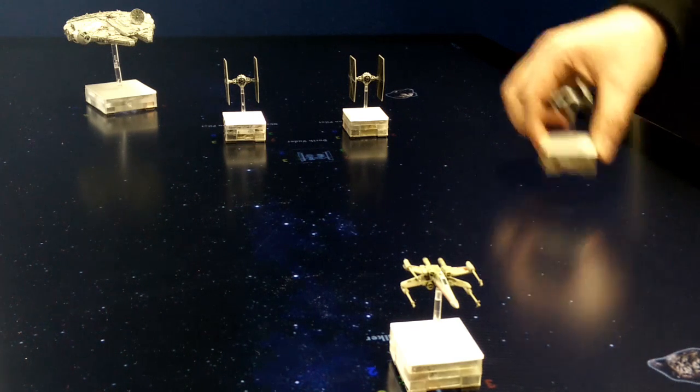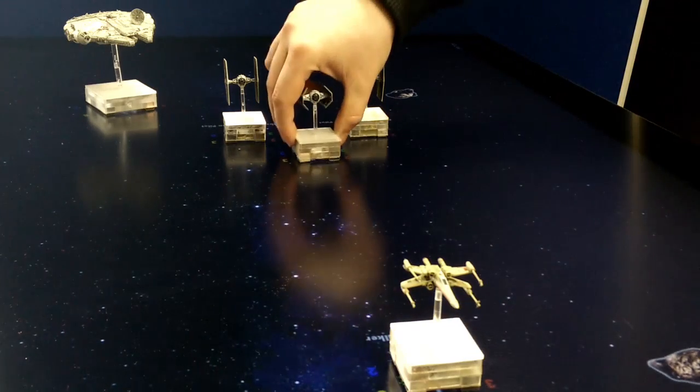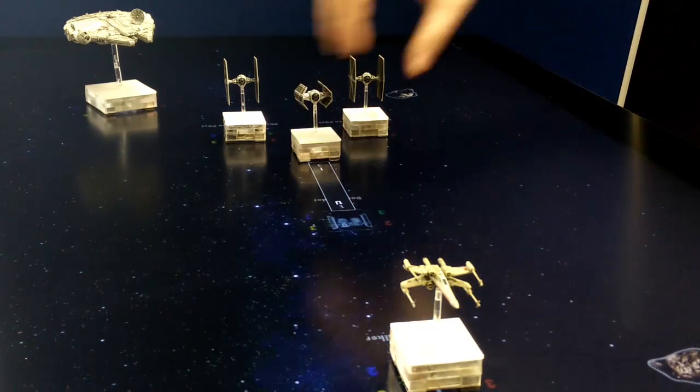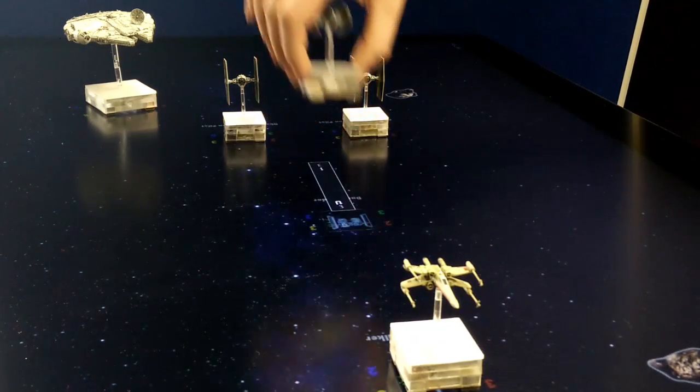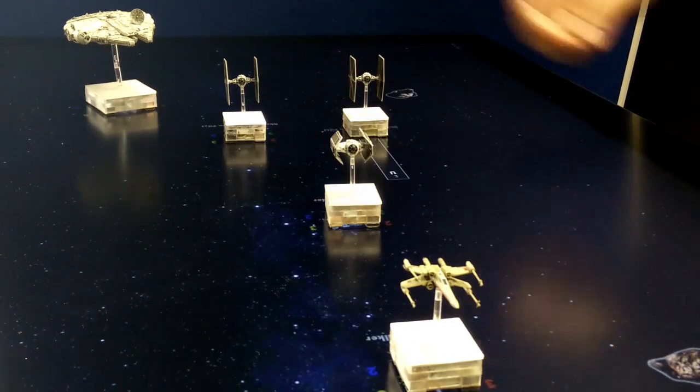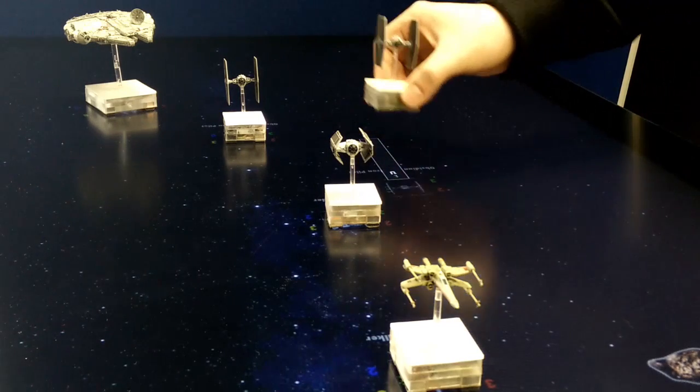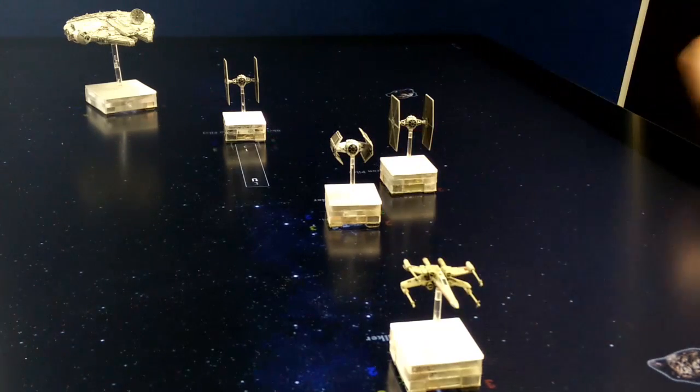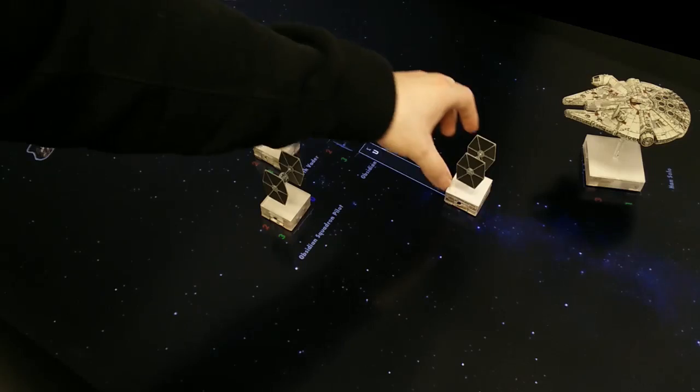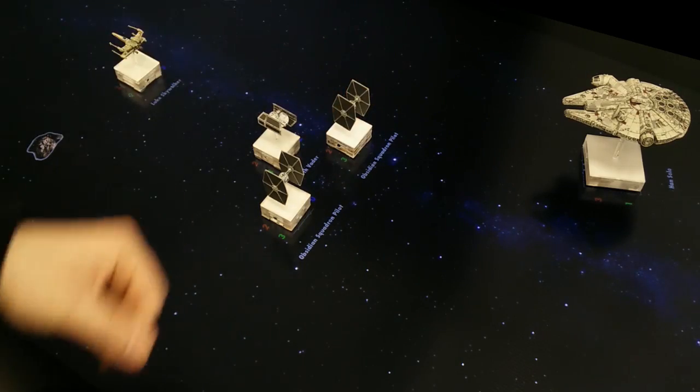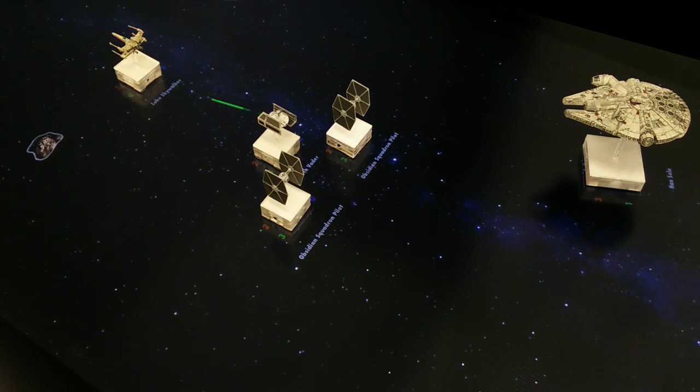Tangible objects on multi-touch surfaces provide tactile experience and dynamic content. For example, in this Star Wars game, users interact with the physical objects and the screen provides dynamic information such as rules and animations.